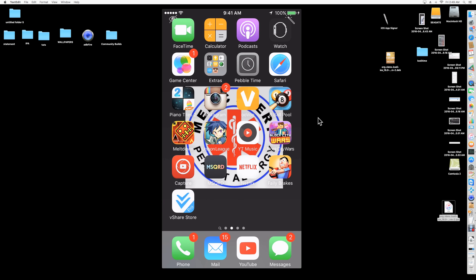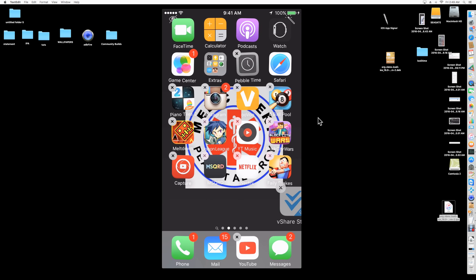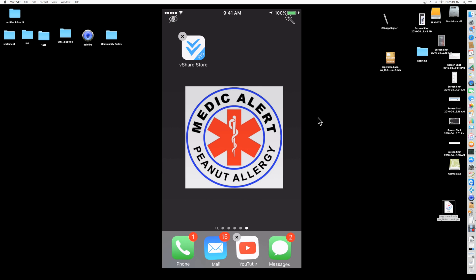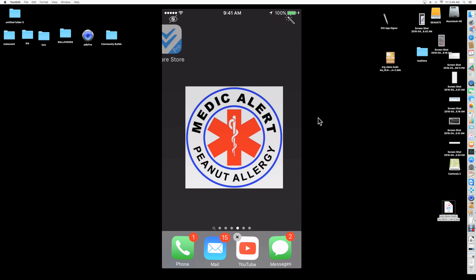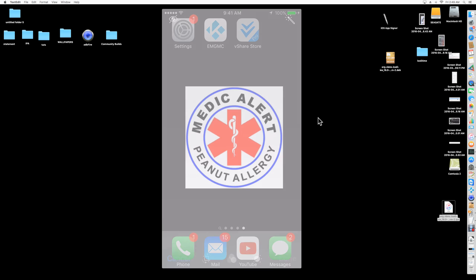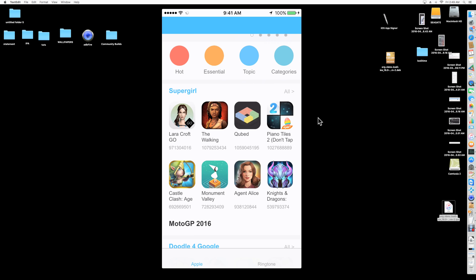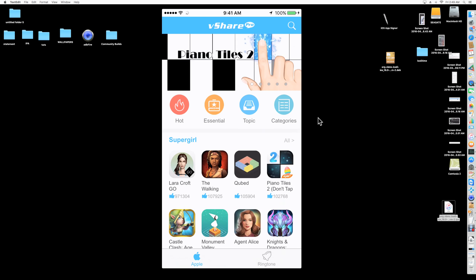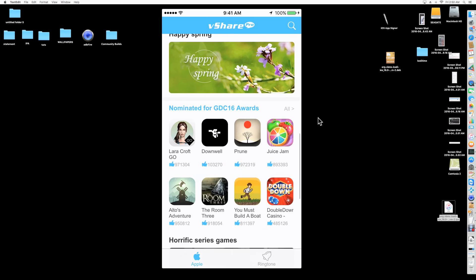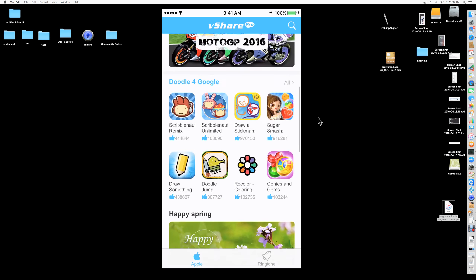Once you have that, here's vShare. Let me move it over away from all these apps. So now once you have vShare, you're going to click on it and it's going to give you a bunch of apps here.